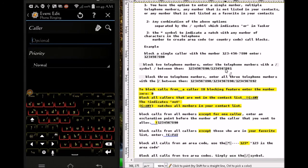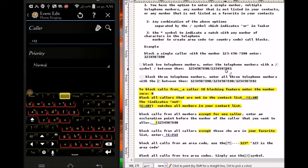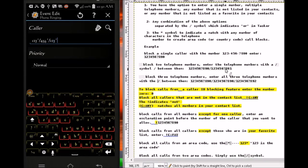If you want to block an area code, you can block all numbers from an area code by entering the area code number and then the star button. If you want to add a second area code, use a forward slash — forward slash means 'or' — so if any number from this area code or from this area code calls you, it's gonna block them. You can keep adding as many area codes as you like.